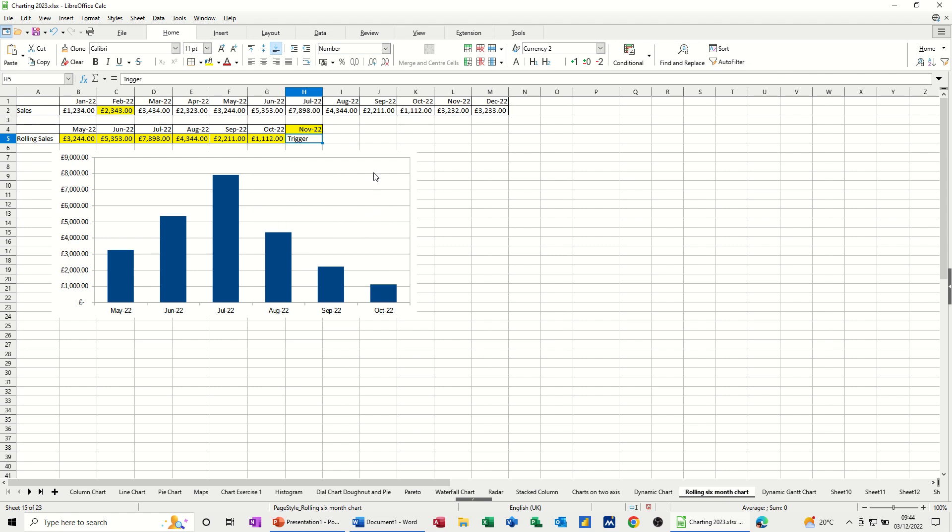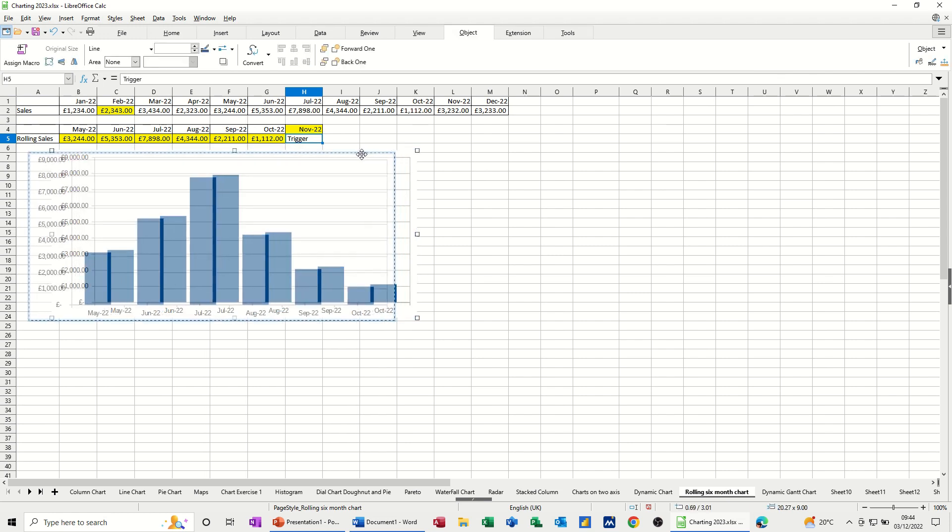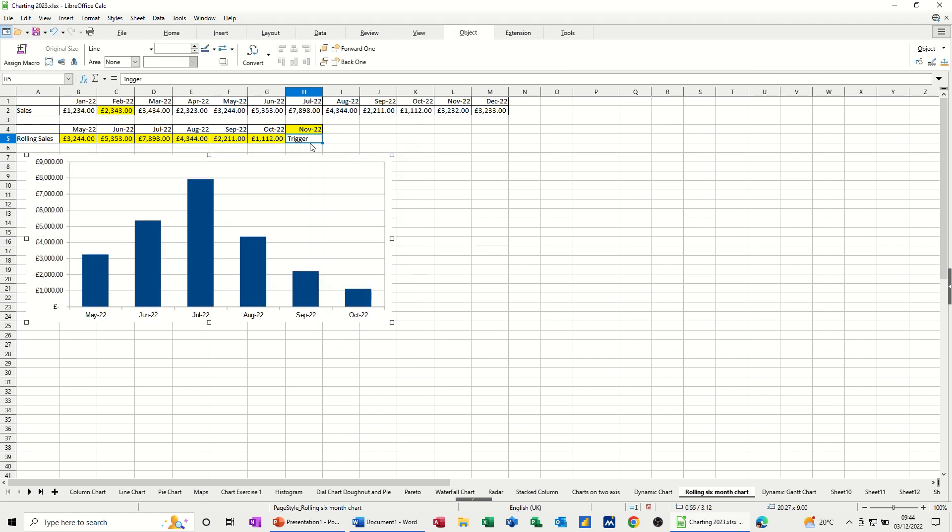So that's how you can create a rolling chart that's constantly changing, depending what the trigger is. As you add different dates along there, that will pick that up. So hopefully that little video was of use. Thank you for your time. And I'll catch you on the next one.